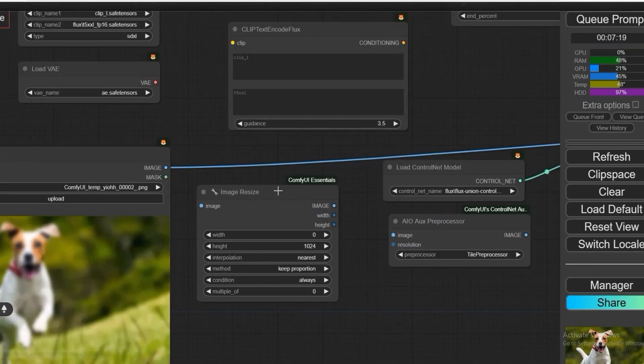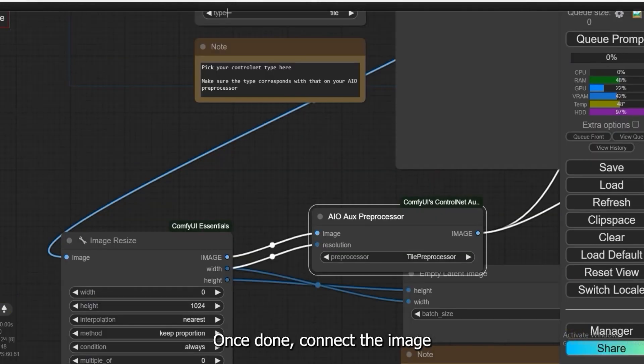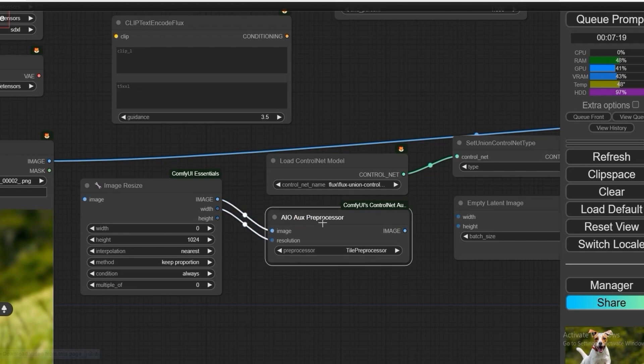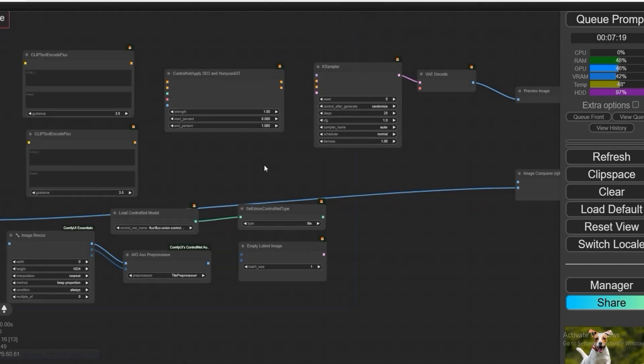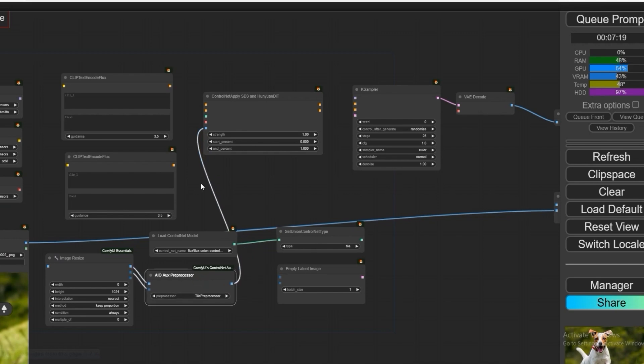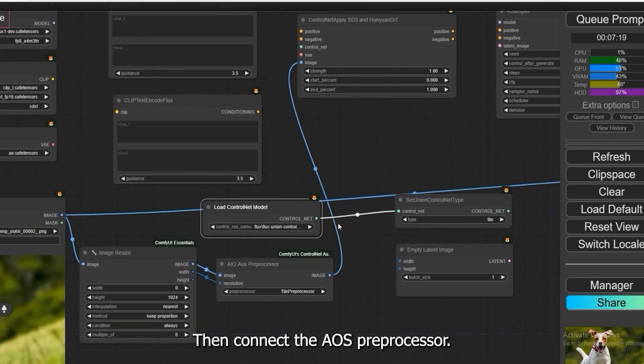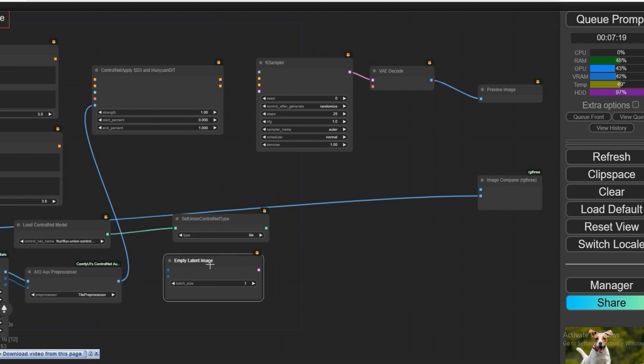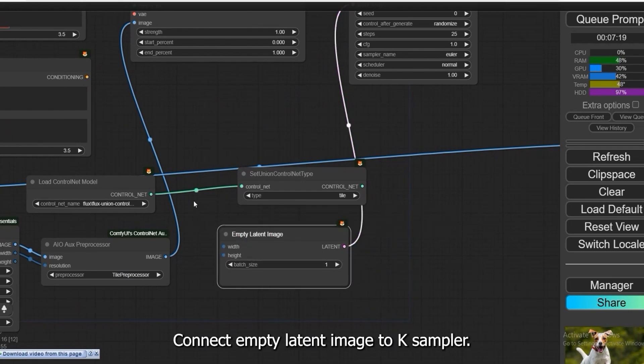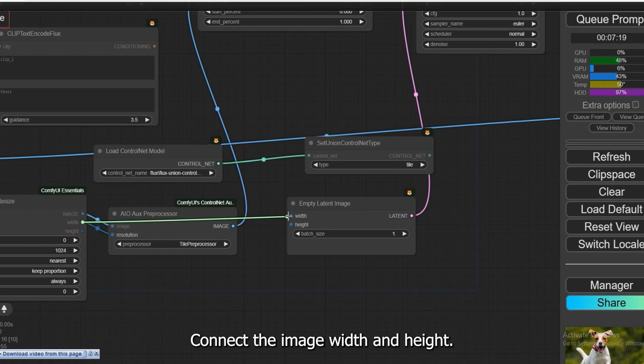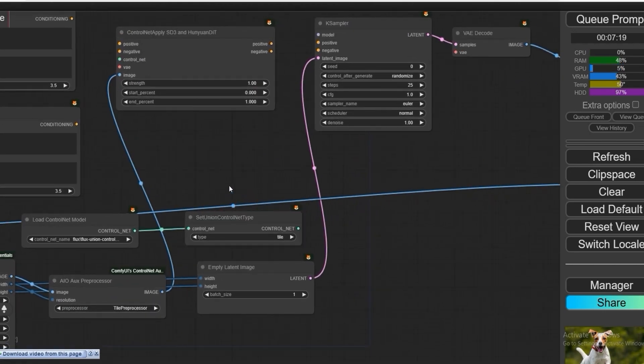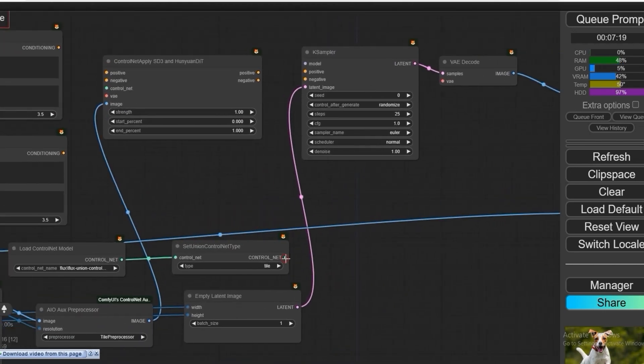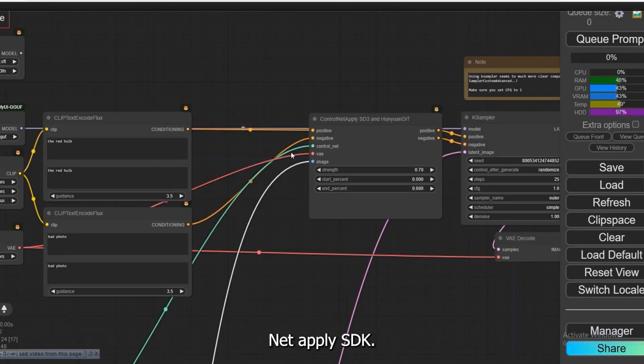On the AIO-AUS, once done, connect the image to the AIO-AUS preprocessor. Then connect the AIO-AUS preprocessor output to Control Net. Connect empty latent image to K-Sampler. Connect the image width and height. Finally, connect set image Control Net to Control Net Apply SDK.